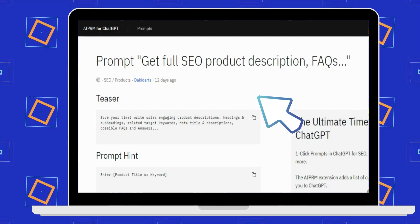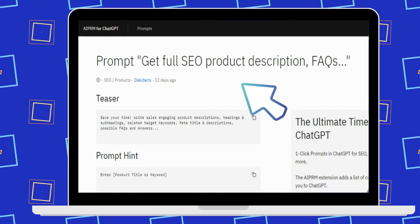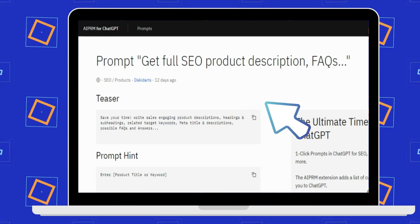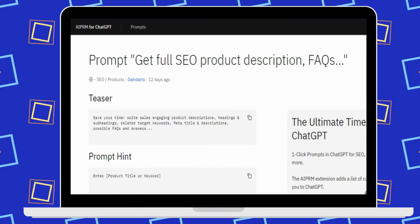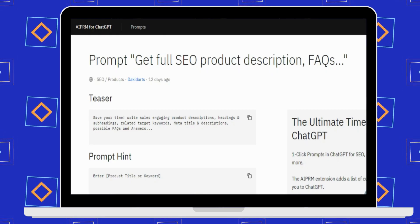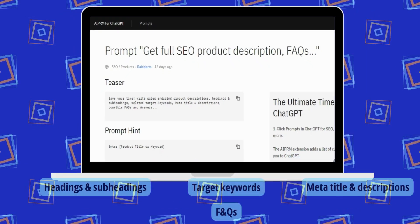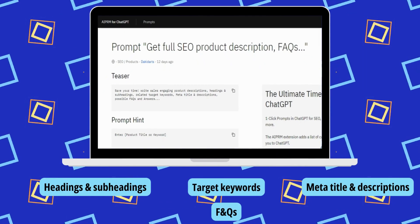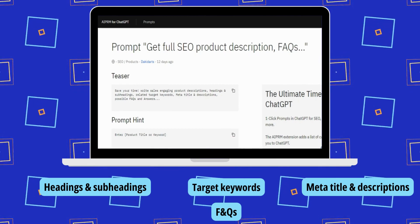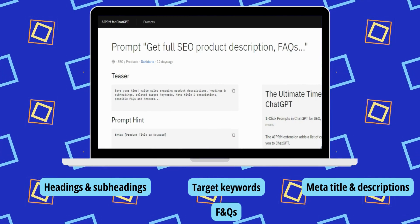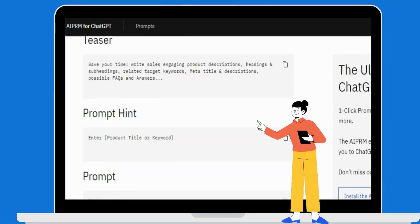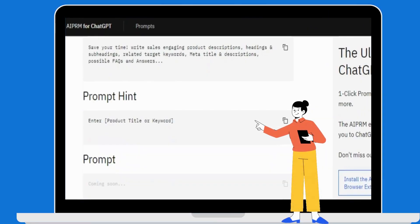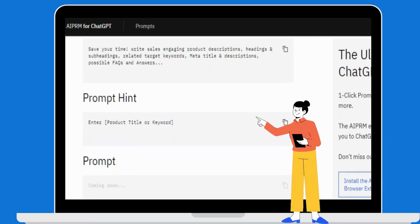This AIPRM prompt is called 'Get Full SEO Product Description FAQs.' You can write engaging product descriptions using this prompt. It will suggest headings and subheadings, related target keywords, meta title and descriptions, and possible FAQs and answers about the product. You just need to enter the product name or keyword, and if needed, you can add specific details about the product to make sure it's 100% correct.